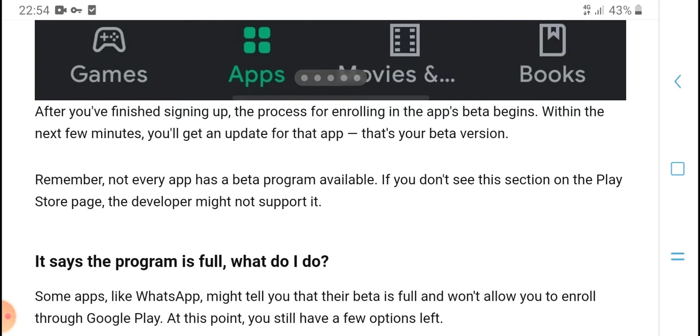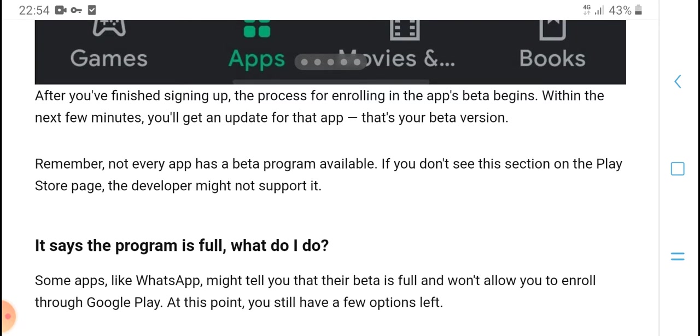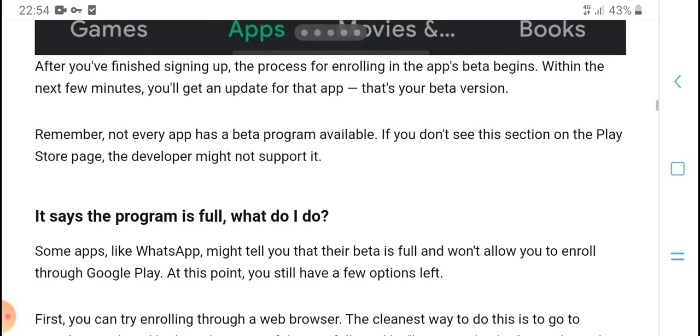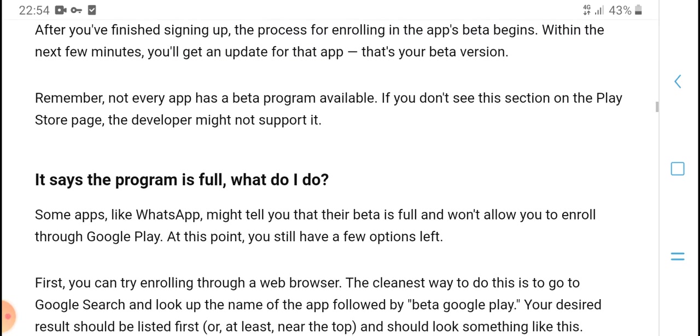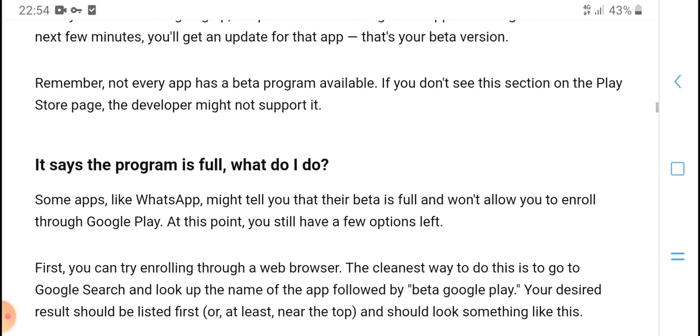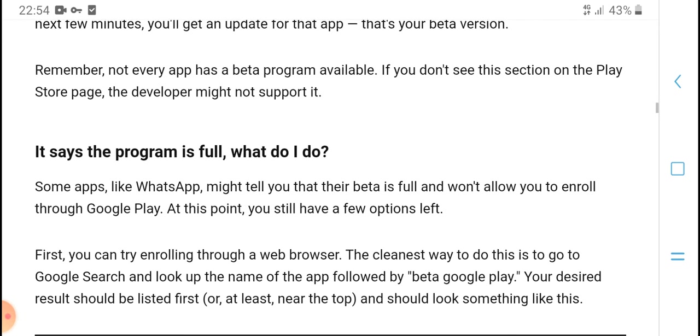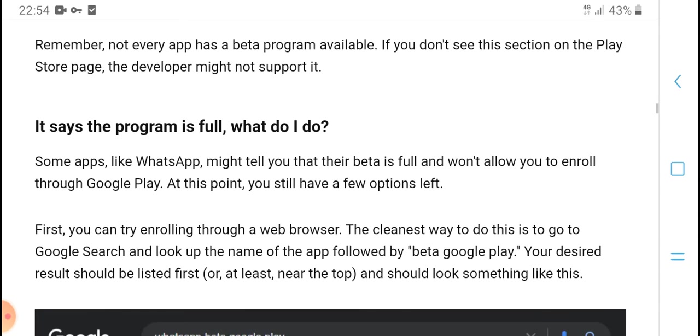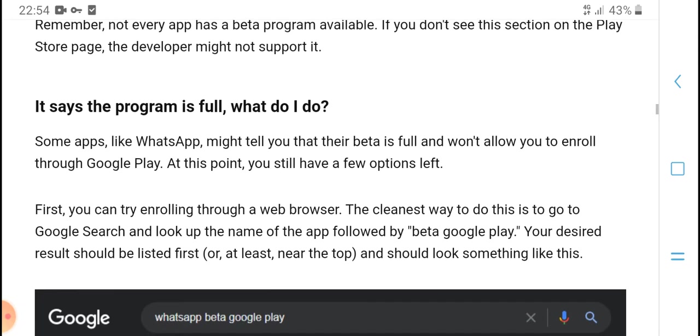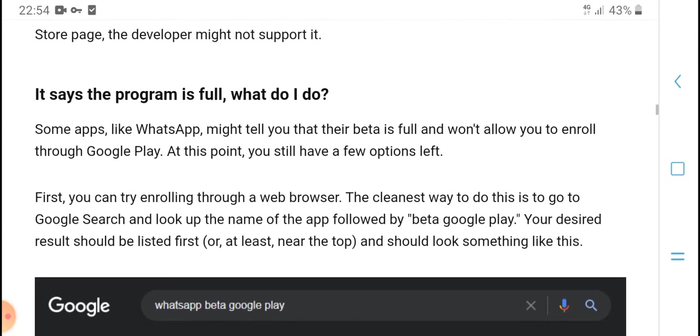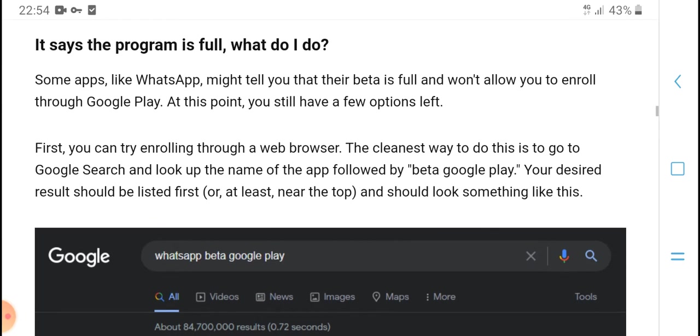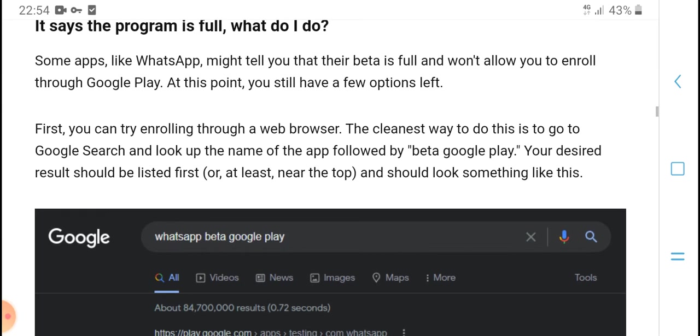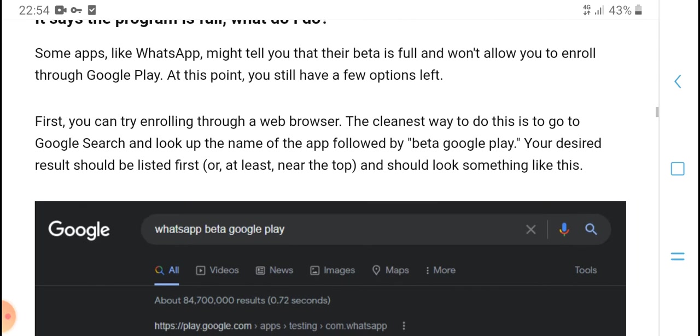If you don't see the section on the Play Store page, the developer may not support it, or the program is full. What do you do? Some apps like WhatsApp make their beta full and won't let you enroll through the Google Play Store. At that point, you still have a few options left. First, you can enroll through a web browser.